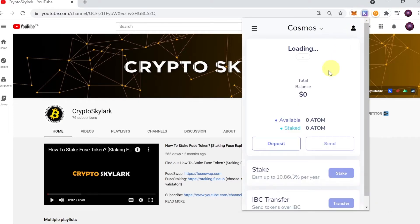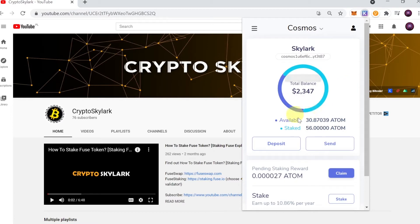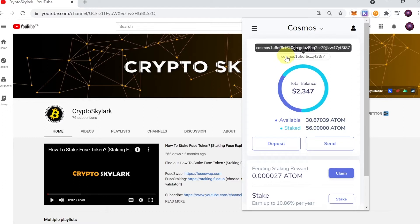Over here you should see the balance of your Cosmos on your wallet. If you don't have any Cosmos here, you can send it to this address that you will see up here. Just click on it to copy the address.